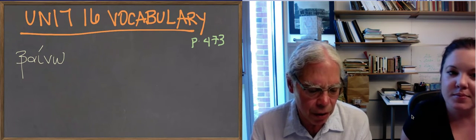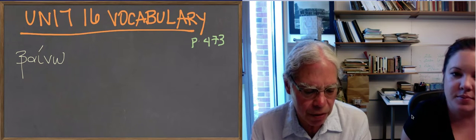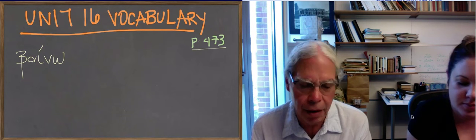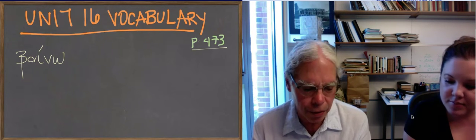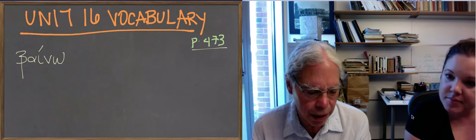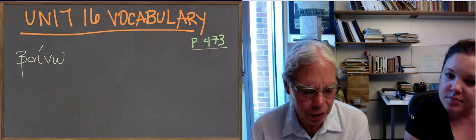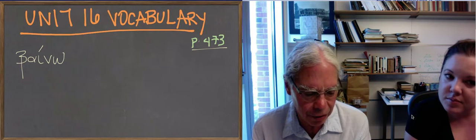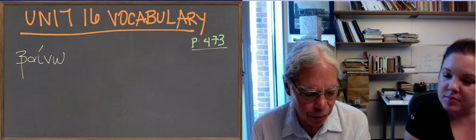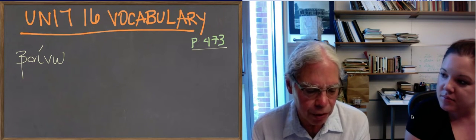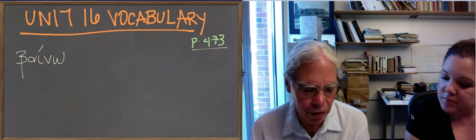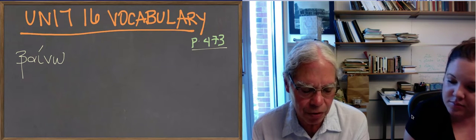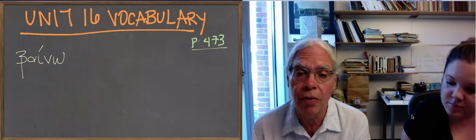The principal parts are baino, besomai, eben, bebeka. There's no passive of the verb to go in English or any other language that has a verb like this. There's nothing funny or peculiar about the forms except for the aorist,